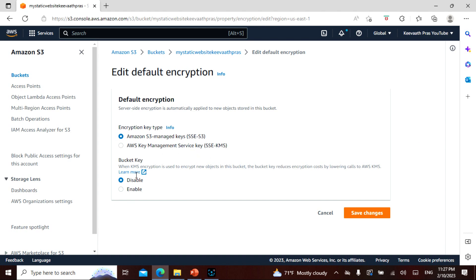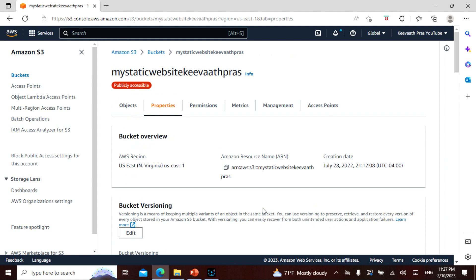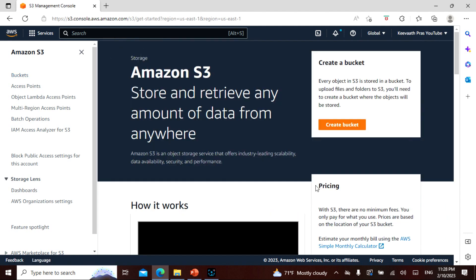Clicking on default encryption: the default is SSE-S3, not Key Management Service, and it is currently disabled. You can enable it and choose either S3, KMS, or a customer-provided key. In this case only two options are available. It was disabled by default but you can enable it — it is as simple as that. The keys are encrypted and whatever is in this bucket will be encrypted. I'm going to cancel this, but I've shown you how to do it. Feel free to try it, and if you have any questions you know where to contact me.